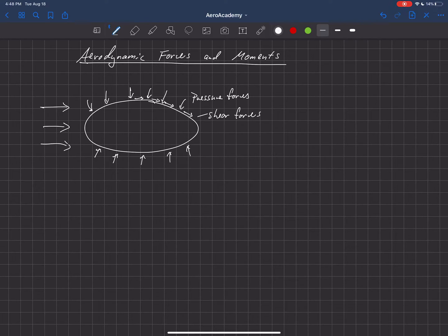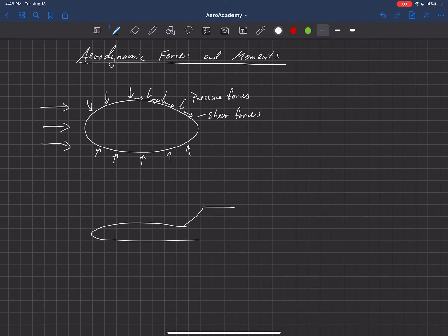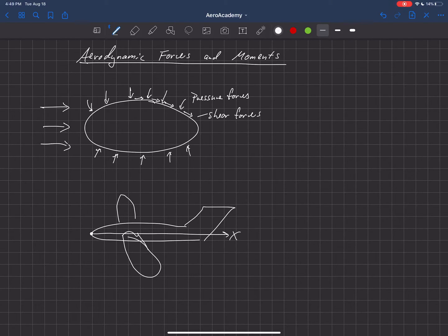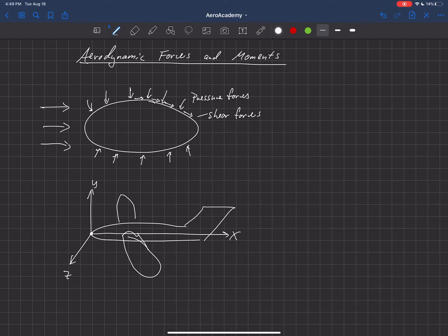The coordinate system we usually use in aerodynamics looks like this. Here's a little airplane with one wing on each side. We align from the leading edge of the aircraft and draw a line straight back — we call that X. Then Y goes up from that point, and Z, completing the right-hand rule, goes out along the left wing. This is called the aerodynamic coordinate system.